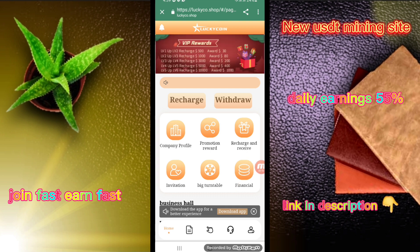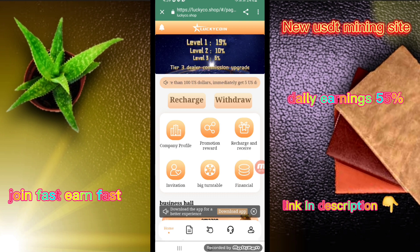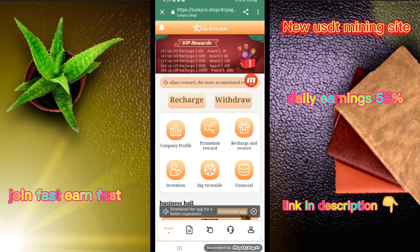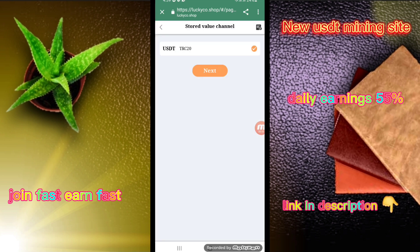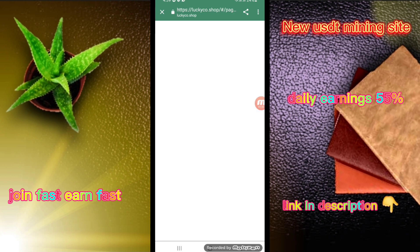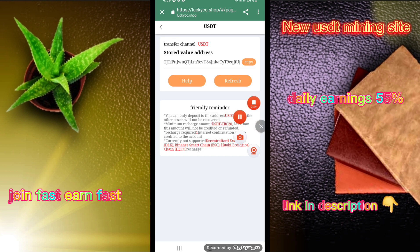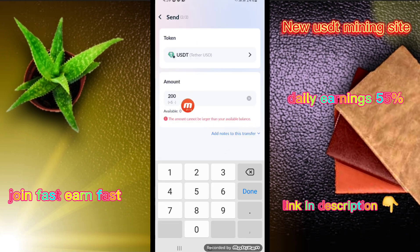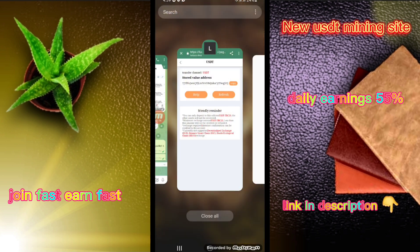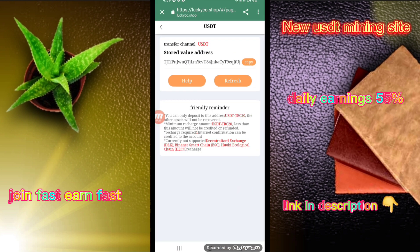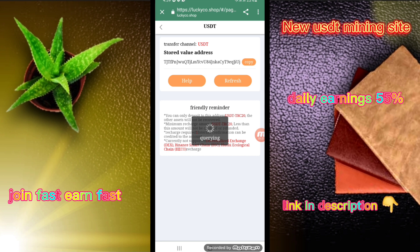I am clicking on the login button and my account was successfully registered. I am clicking on the recharge button first, then deposit via TRC20. I copied the address, went back to my wallet, and sent 200 USDT. Back to refresh the page — I have successfully recharged 200 USDT and my payment has been successful.